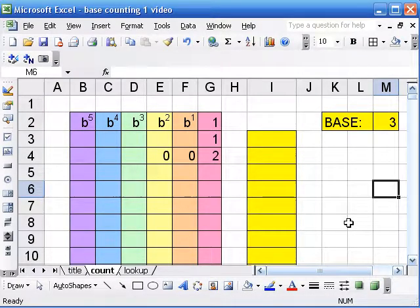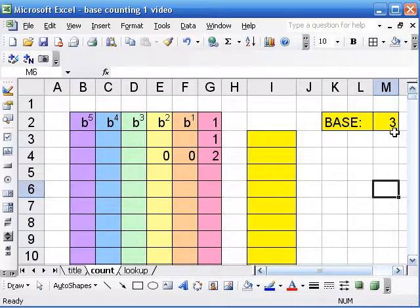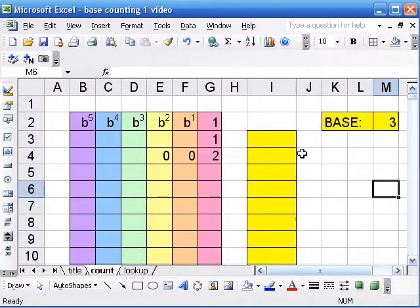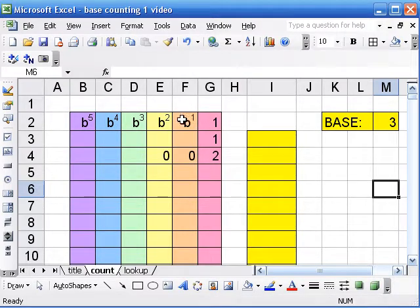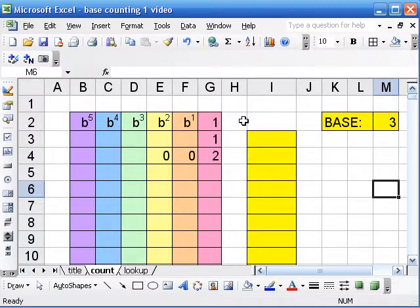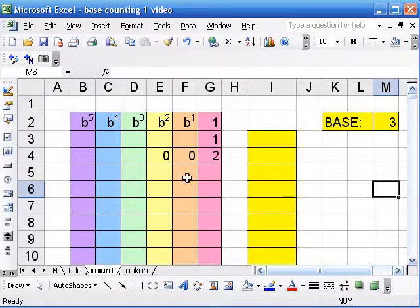So we will put the base we're using in the cell M2. We're going to start with base 3. And here are our place values: 1, the base, the base squared, the base cubed, etc. You can get these superscripts on the Format Cells menu, by the way.